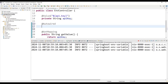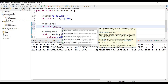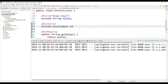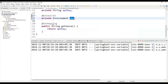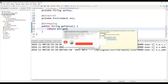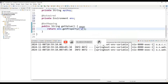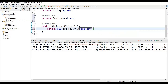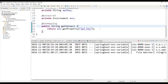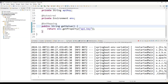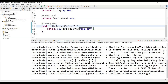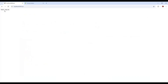Another approach to get the value from the properties file is to autowire the Environment interface. Declare 'private Environment env' and then use 'env.getProperty("api.key")' to retrieve the value. This will also give us the same response. After the application restarts, we can see the value is correctly returned from the API.